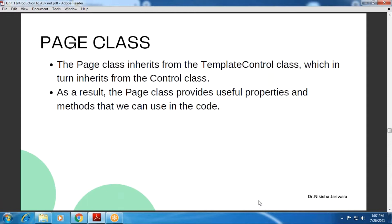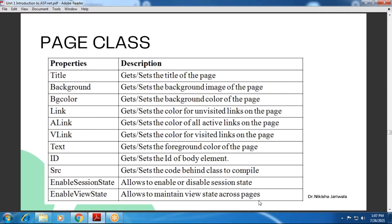As it is a class, obviously what will be available here? Properties and methods will be available. So now we will see the properties and methods, and we will see the attributes of the Page class. You will see many properties and methods which we have already seen in the Page directive as attributes — that is the same. The first property here is the Title property.